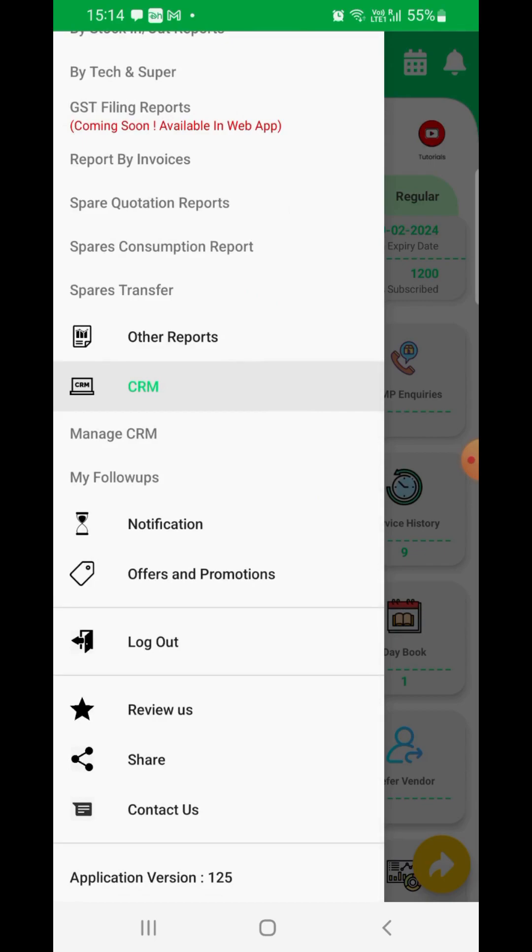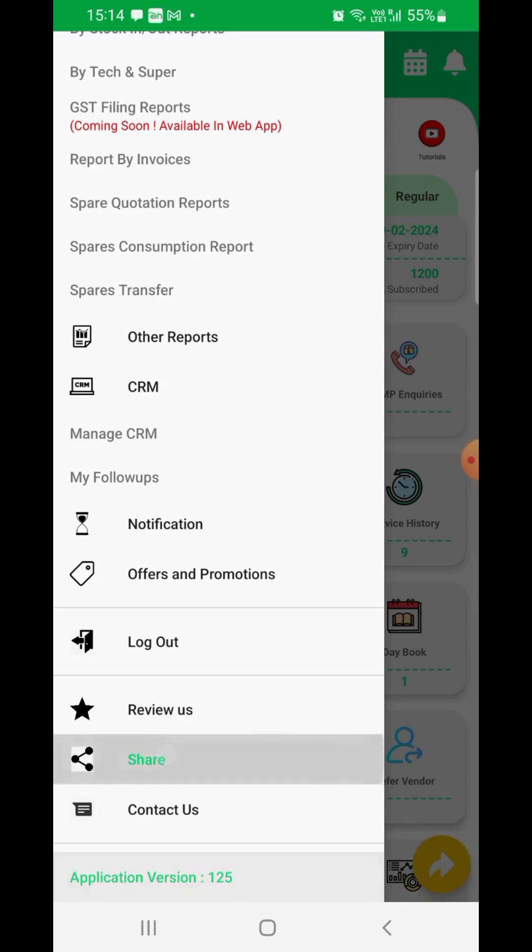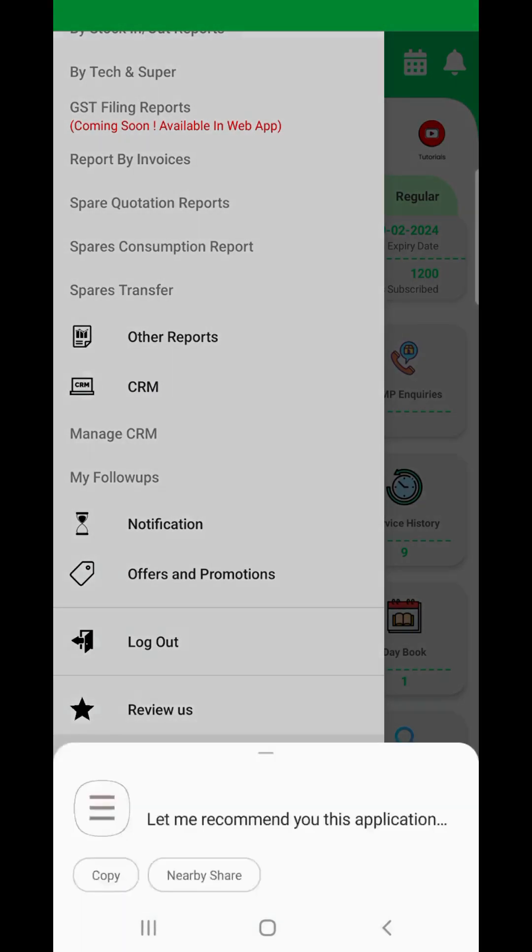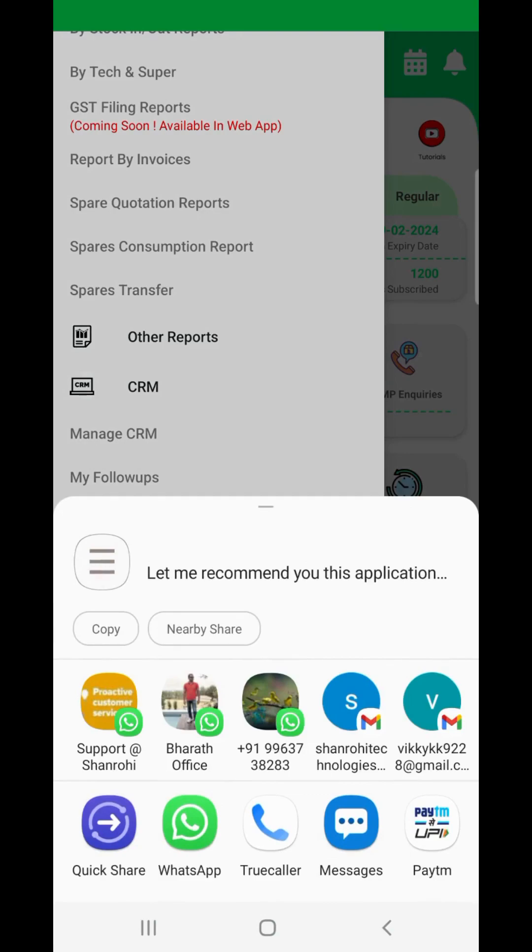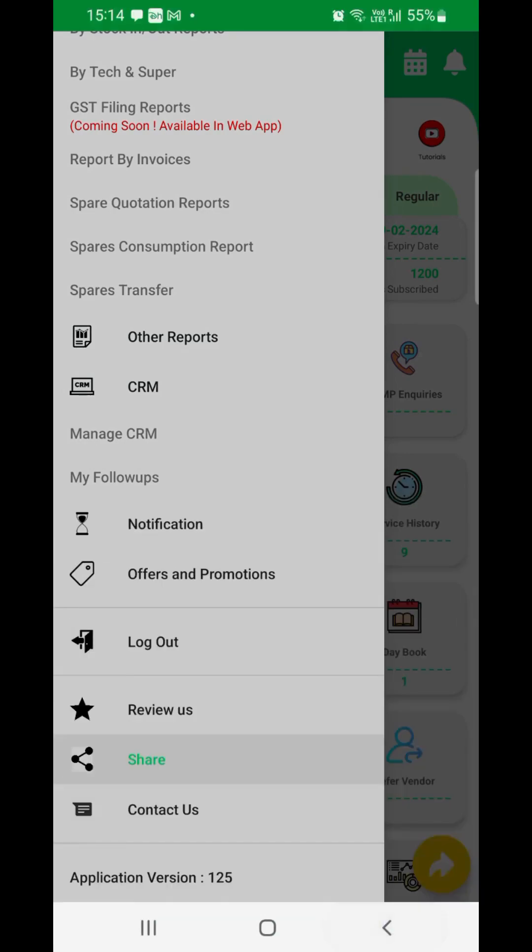The application version towards the bottom of the menu is an important reference that our support teams might request you to provide to address any technical issues you might face while using the app. Please use the share option to refer us to someone you feel might benefit by using RAM.